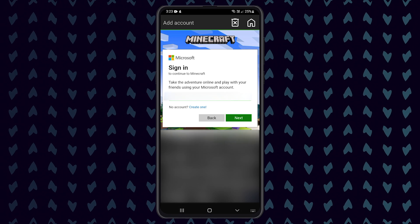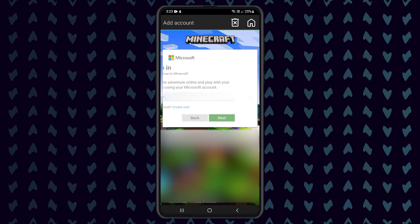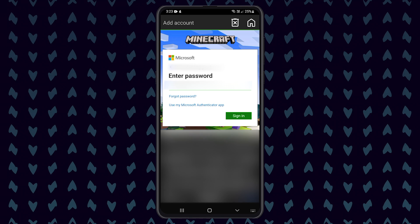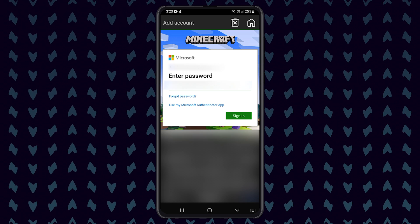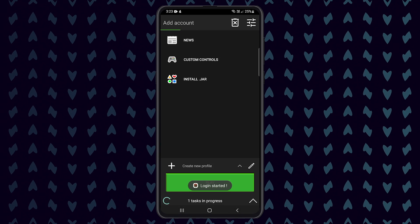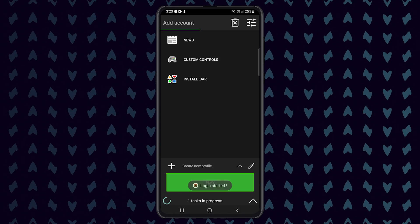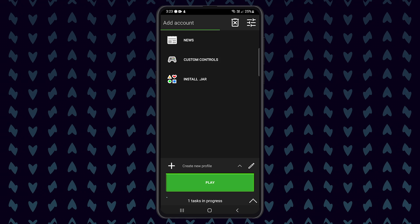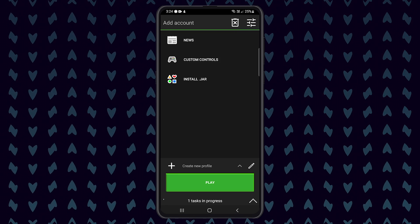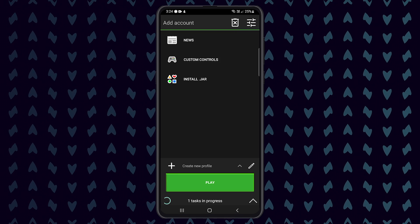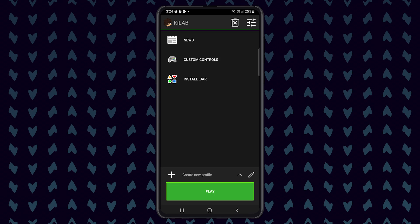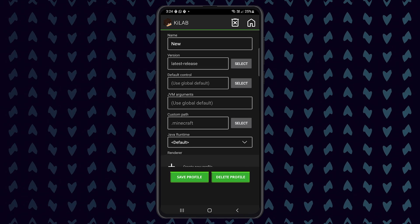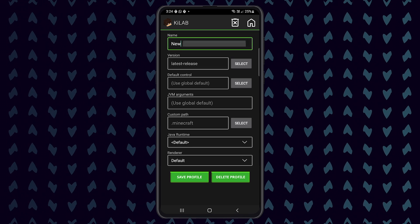Now that you have installed the Pojav launcher, you need to create a few profiles for the versions that you would like to play on. For the purpose of this video, I'm going to attempt to launch a 1.12.2 instance for the Lambda client and a 1.19 instance for the Meteor client.